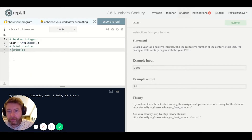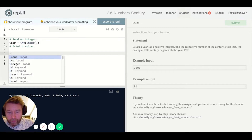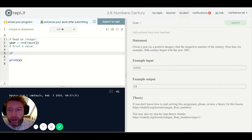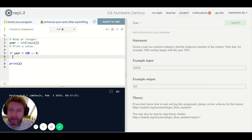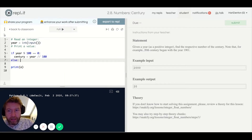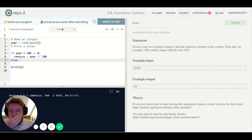From the year we've got to work out the century. There are basically two options: either the year is a round hundred, in which case the century is whatever that is. So if the year mod 100 equals zero — meaning the remainder is zero — then the century equals the year divided by 100. Otherwise it'll be equal to that plus one, because 1901 is the 20th century — 19 plus one is 20.